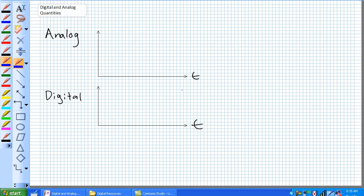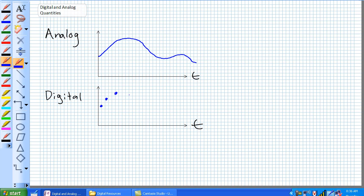Analog is a set of continuous values. If we plot it over a course of time, it takes every value in between — there are no sudden jumps. Whereas digital, it takes on a set of discrete values sampled at specific time intervals.